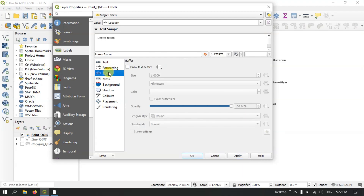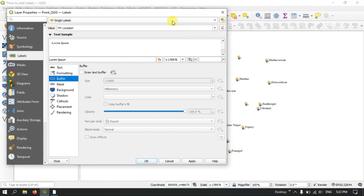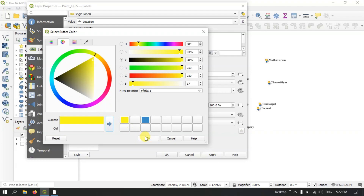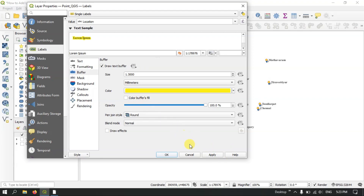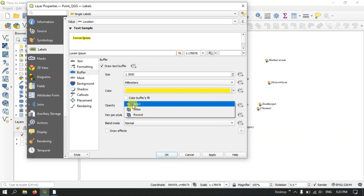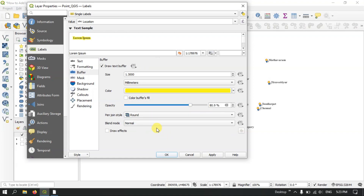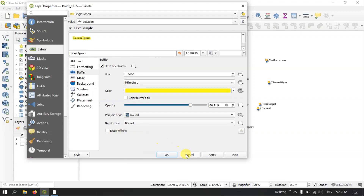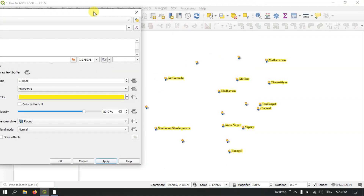Next you can see the Buffer option. You can highlight the text using a buffer by selecting Draw Text Buffer. You can increase or decrease the size, and choose the buffer color — for example, I am going to choose yellow. You can also set the opacity; let me reduce it to 80%. In the Paint Join Style you can select whether the edges should be sharp, round, or bevel — I'll select Round. You can also see the Blend Mode options: Normal, Highlight, Lighten, Screen, or Dodge. Let me select Apply and you can see the difference.